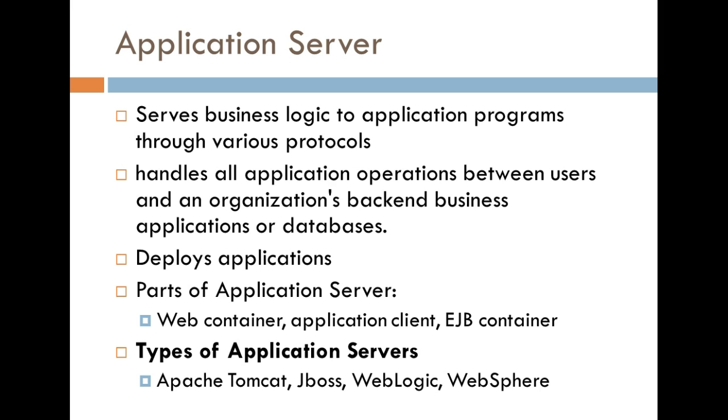And the last thing I want to mention are the different types of application servers. Apache Tomcat, which I'm sure a lot of you guys are probably familiar with, especially if you've worked with web applications or worked with business web type applications. Another one is JBoss, WebLogic, as well as WebSphere.